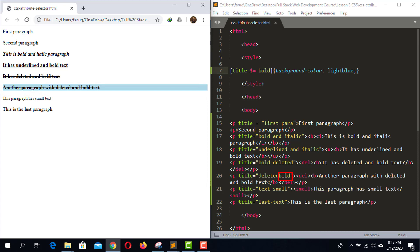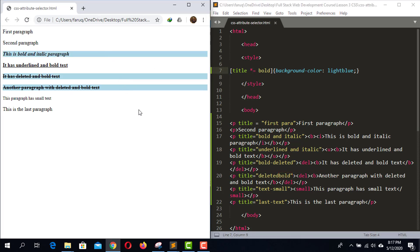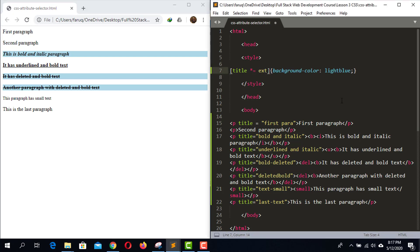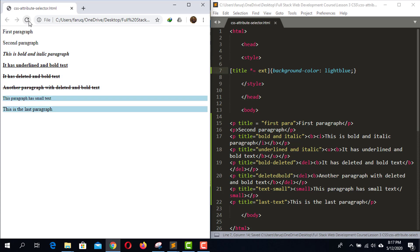If we want to select all elements where the attribute value contains 'bold' anywhere, we use a star before the equal sign. Save the code and reload — now all elements with attribute values containing 'bold' have been selected. Similarly, if you write 'ext' here, save and reload, the last two paragraphs are selected because both of their attribute values contain 'ext'. This is how we can select any HTML element using attribute selectors.